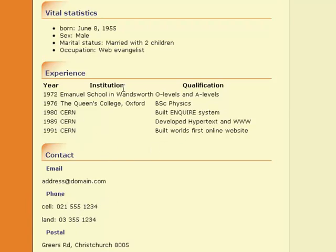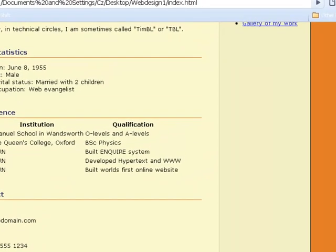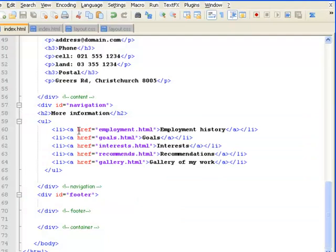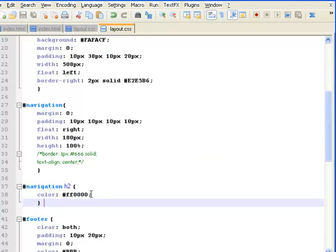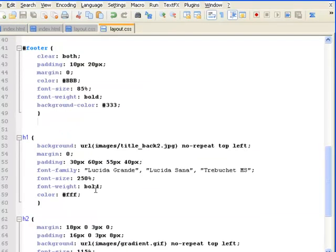It's a bit too hard to read. I want to apply some styling to this vital statistics page where my unordered list is. So I'm going to start to put those styles in. I'm going to do this all in one big hit.